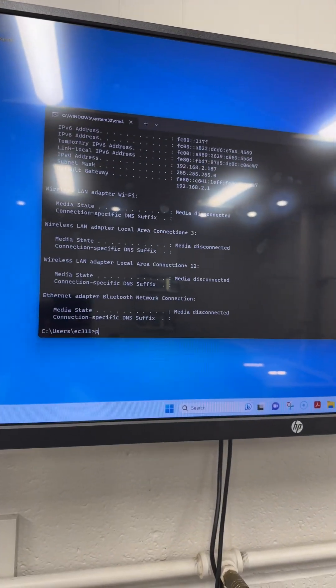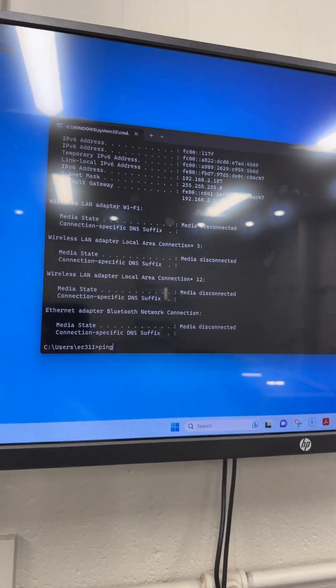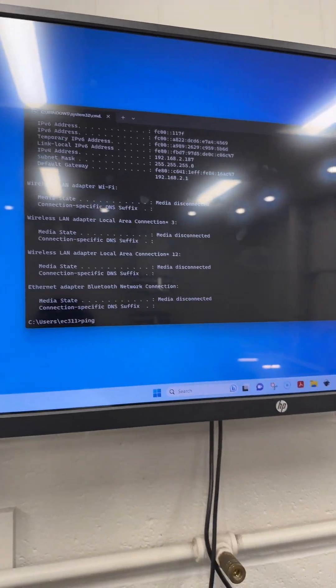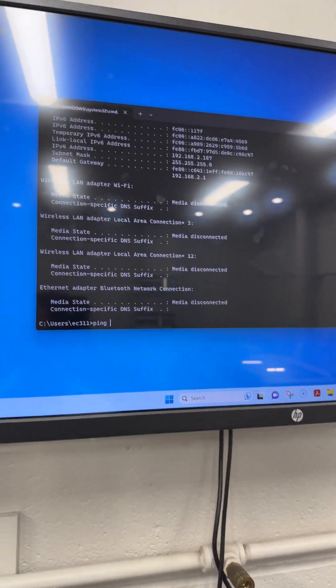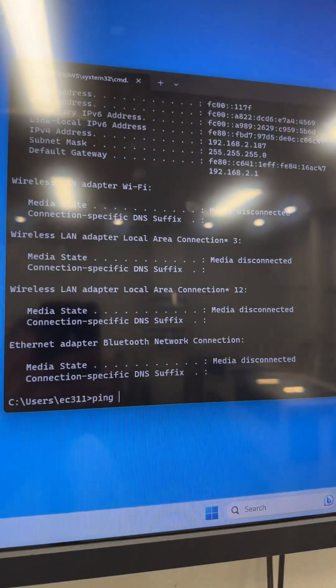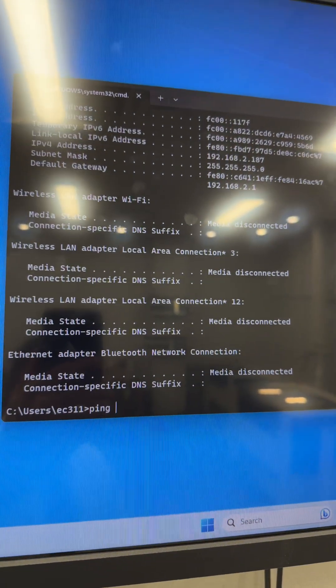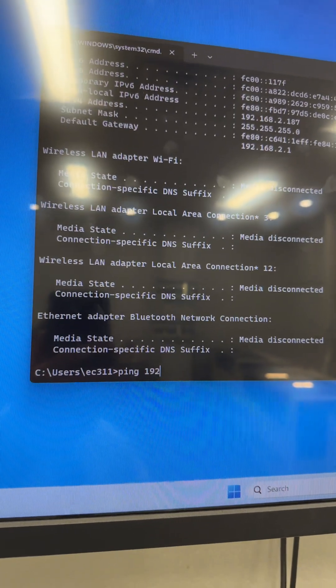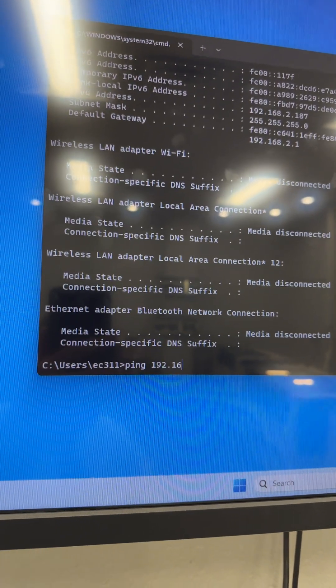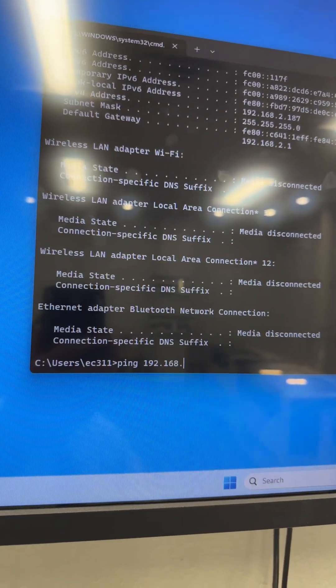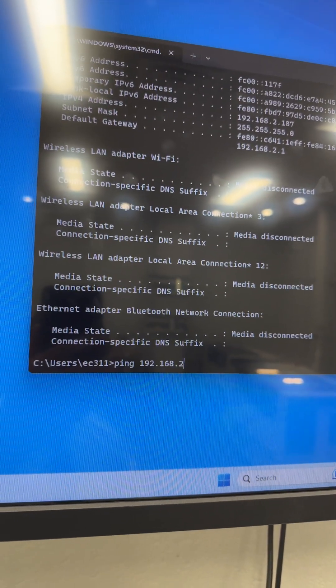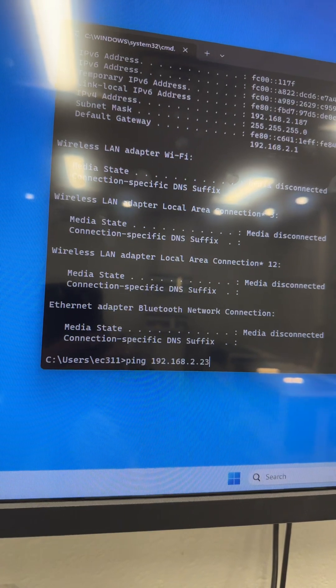P-I-N-G space and then the address on the laser 192.168.2.231.